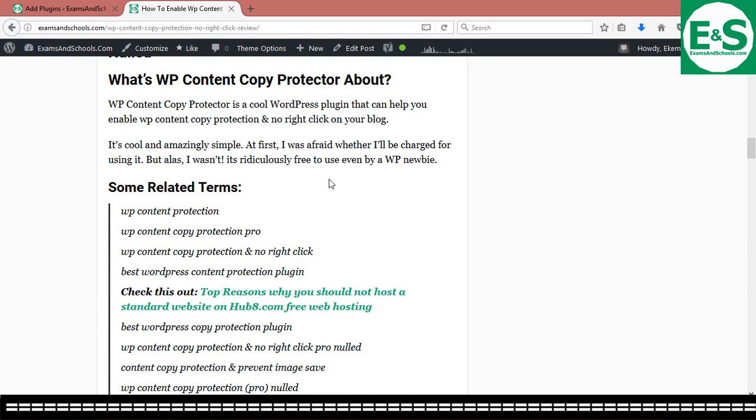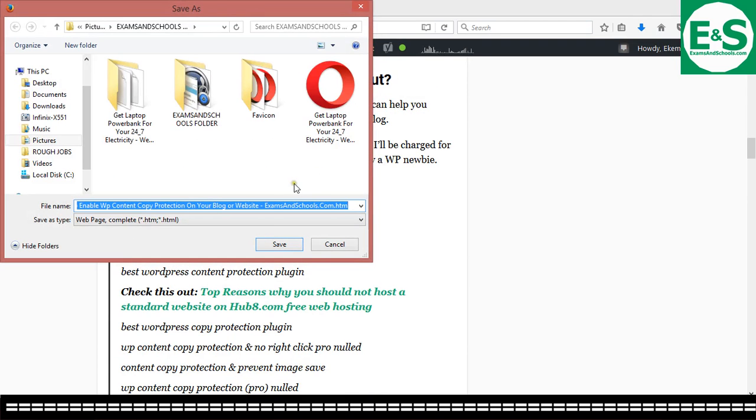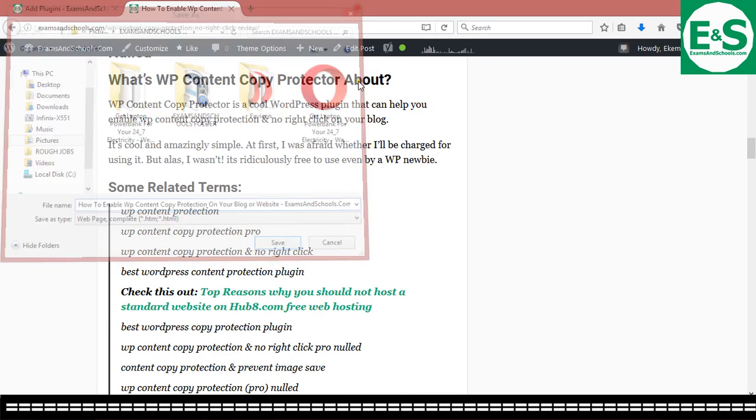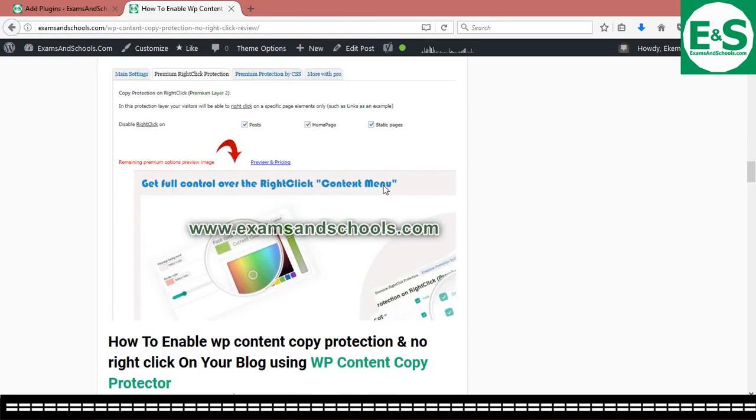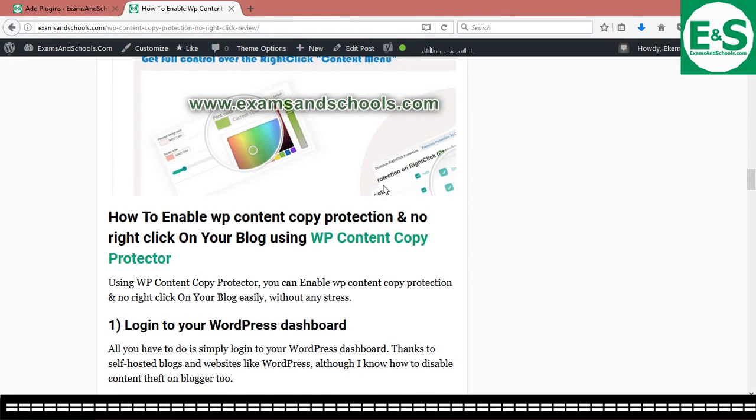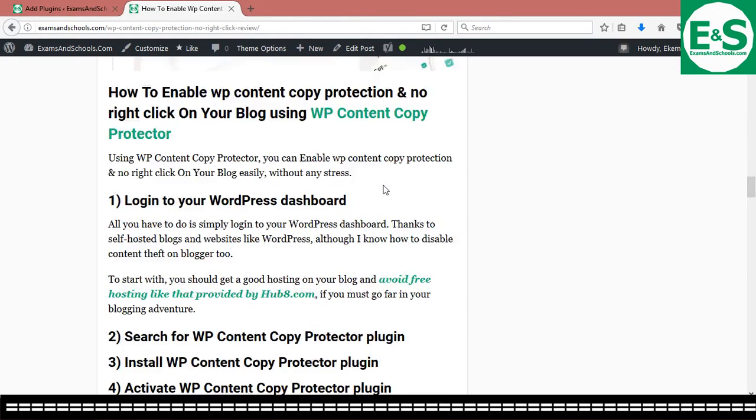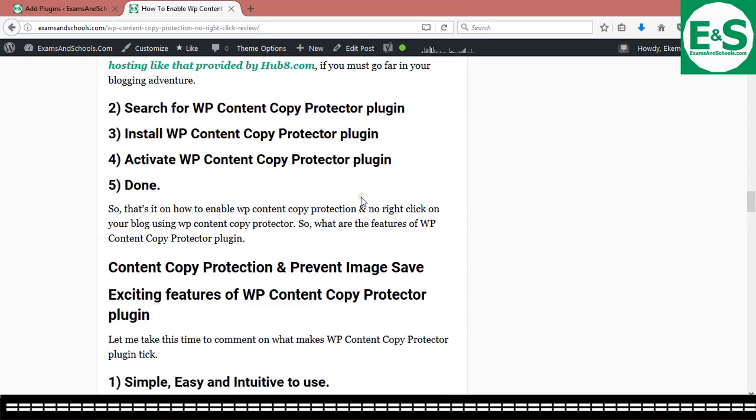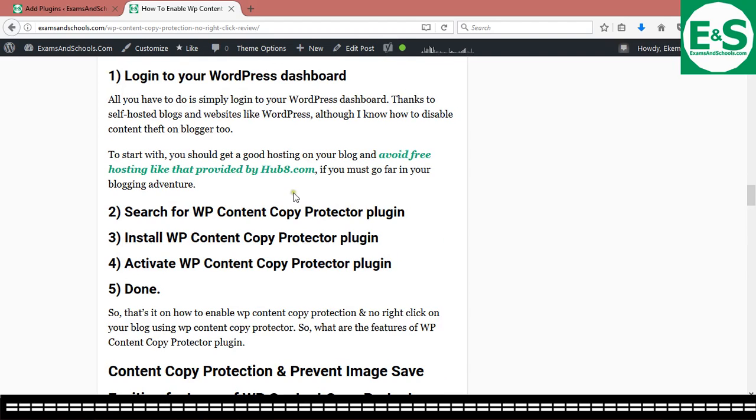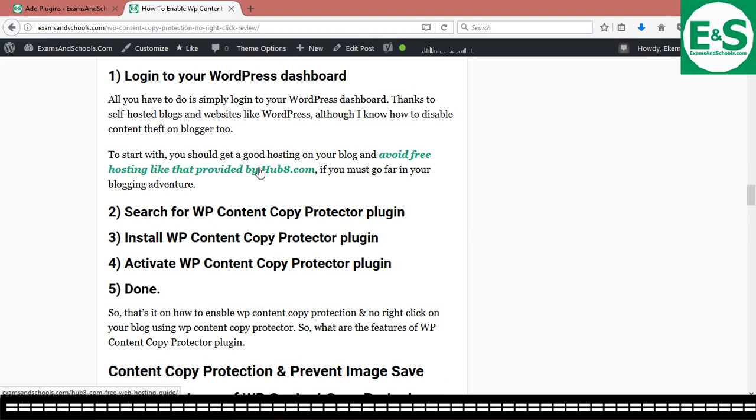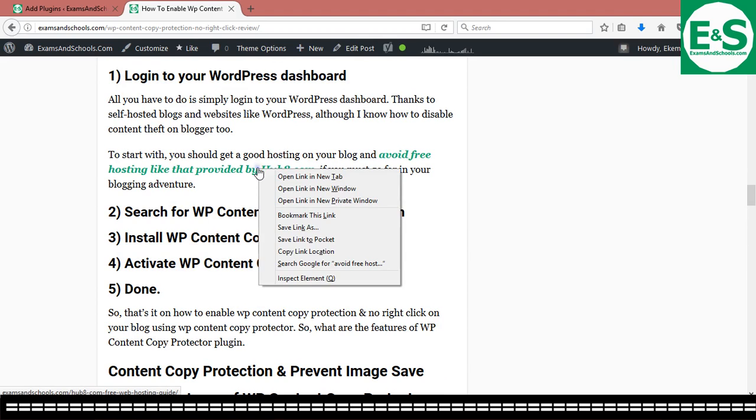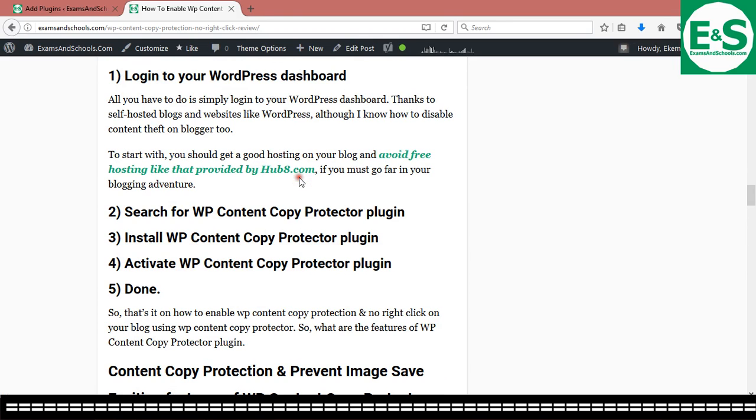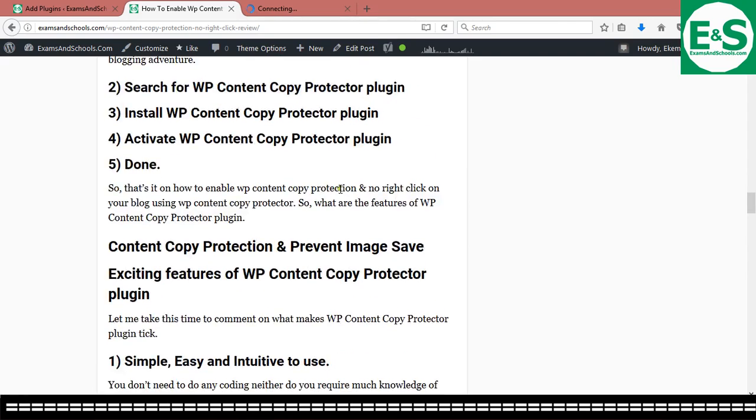Someone can just save the page. That is by doing control S. Saves the page to his browser and uses it to his folder and uses it for whatever reason. And that sucks. That sucks. Really, really sucks. It means all the effort I have put in developing this content would just go like that.